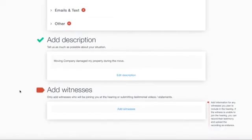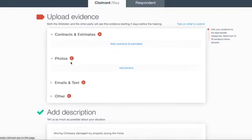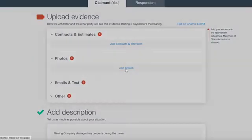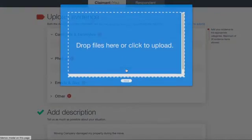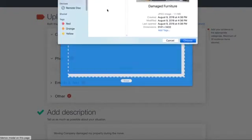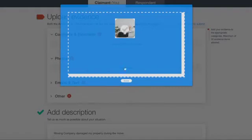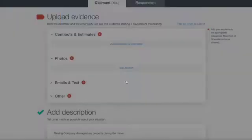To upload evidence, click on a category and click the Add button. You can either click the field to search through your computer or drag documents straight from your computer, then click Done.